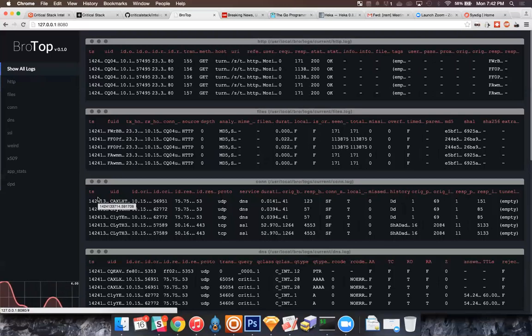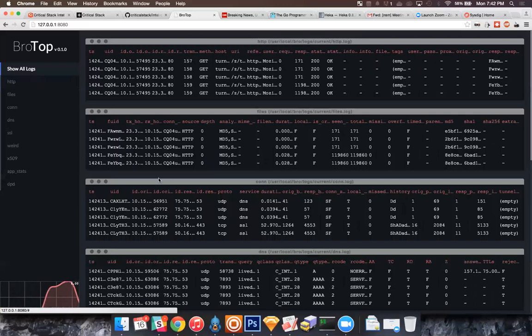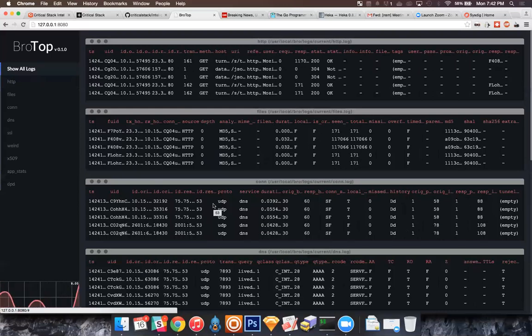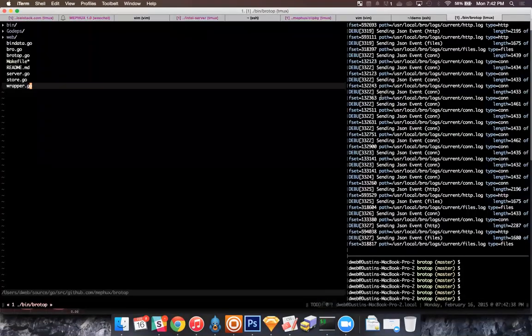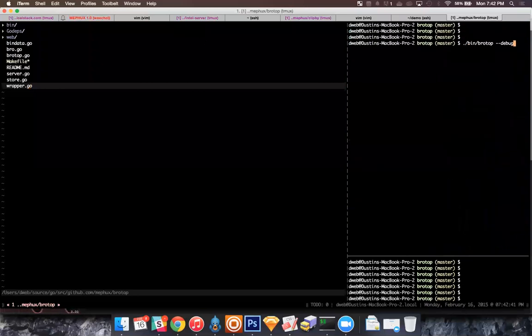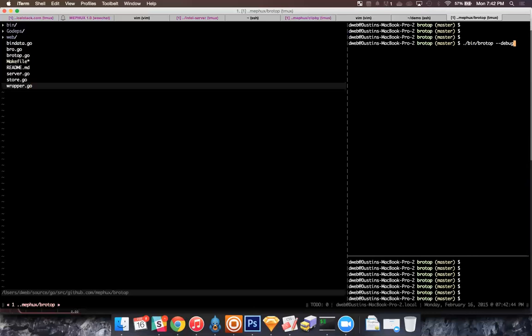I wrote this because I was doing a lot of work with the Intel Framework and getting very frustrated with having to cat the logs to see if what I was expecting was there. I open-sourced it — you can find it at github.com/mephux/brotop. No binaries yet but I'll add those soon. It's cross-platform and everything's self-contained in the binary — no separate processes, just run it once and it works. Bro Top will search your system for Bro logs and by default look in /opt/bro or /usr/local/bro, but if you have a custom setup, use the --path flag.